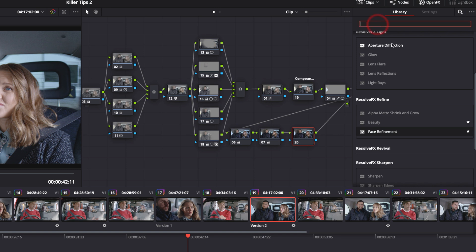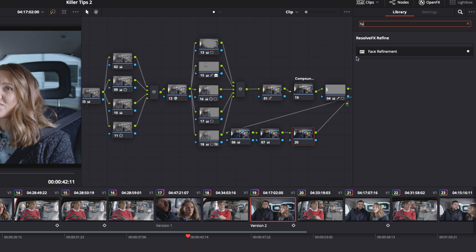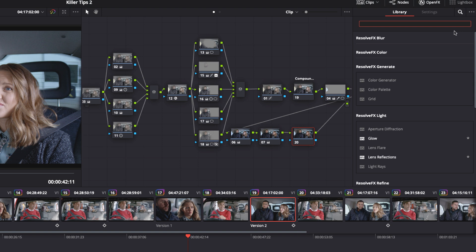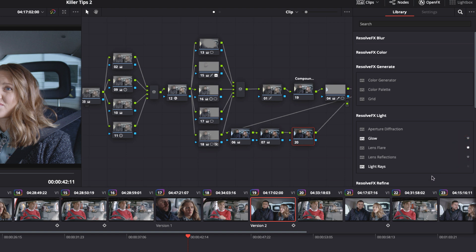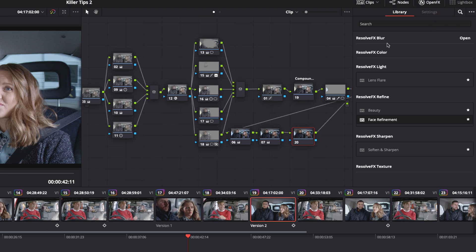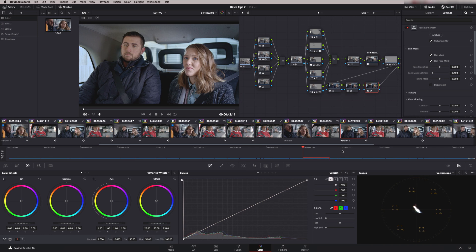If you go up to the search here and just type in the first few letters of the effect you want — so it's Face Refine — there it is. There are a few effects that you might use on a regular basis, and you can actually put them into a Favourite. So if I just click here on the star, that is now in my Favourites folder. To bring up your Favourites, click here, say Favourites, and you'll see Face Refinement is one of them. Drag and drop it on — we're ready to go.